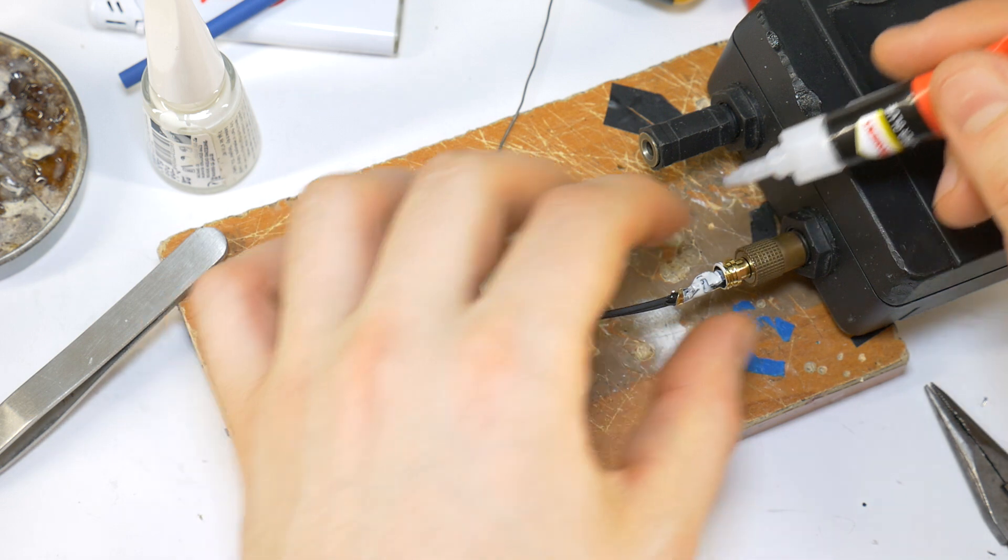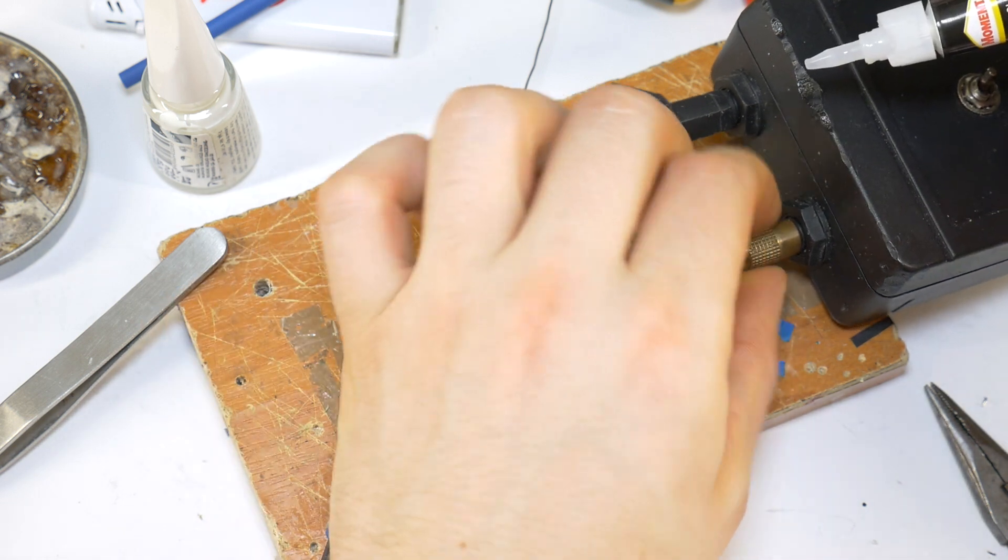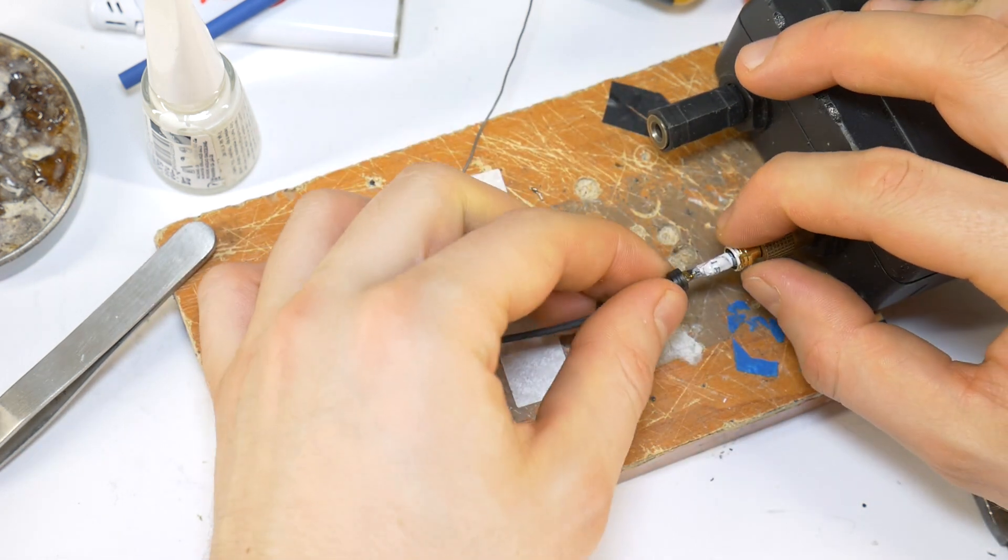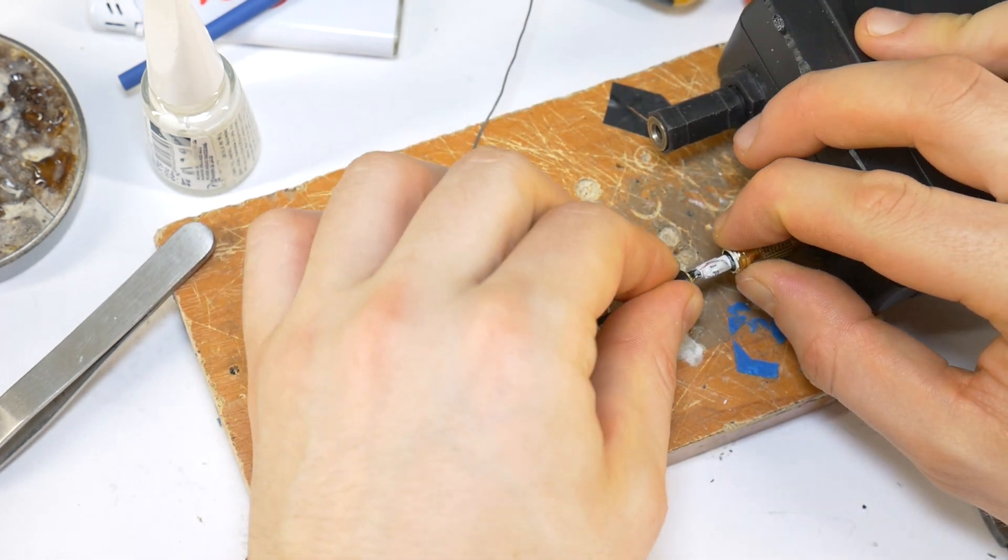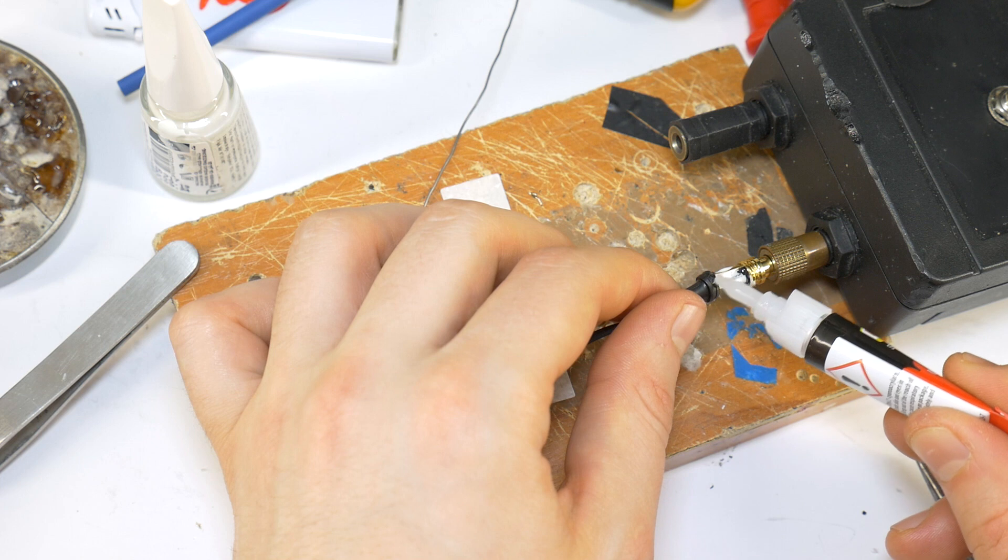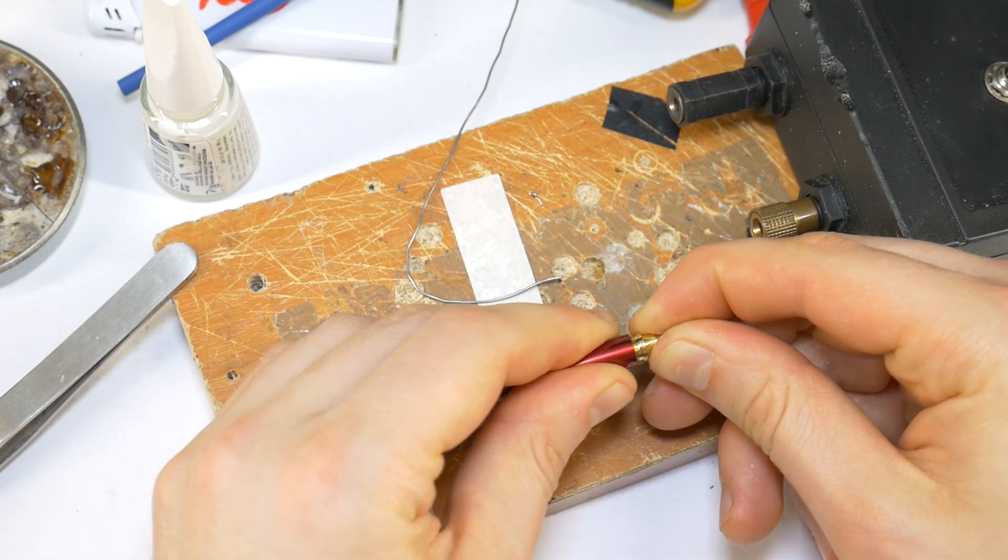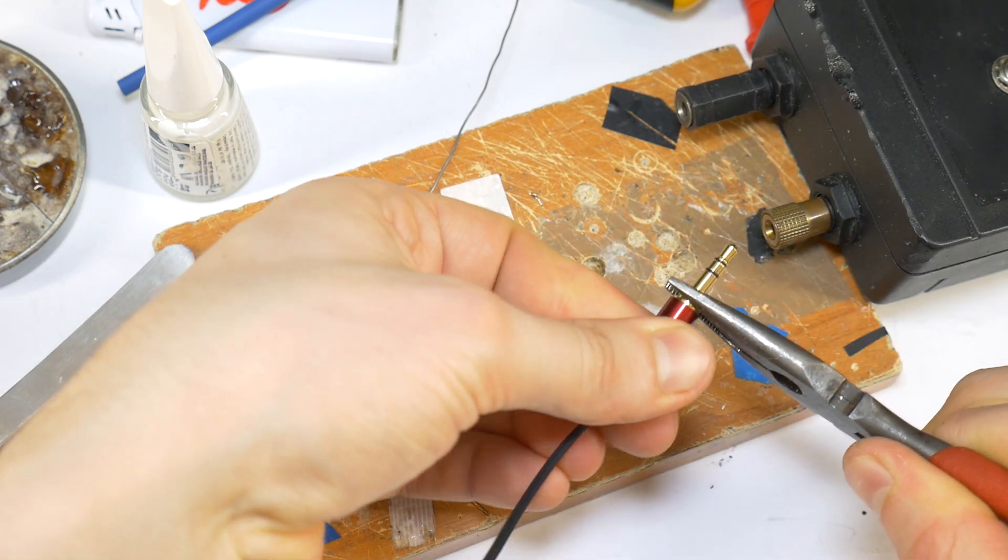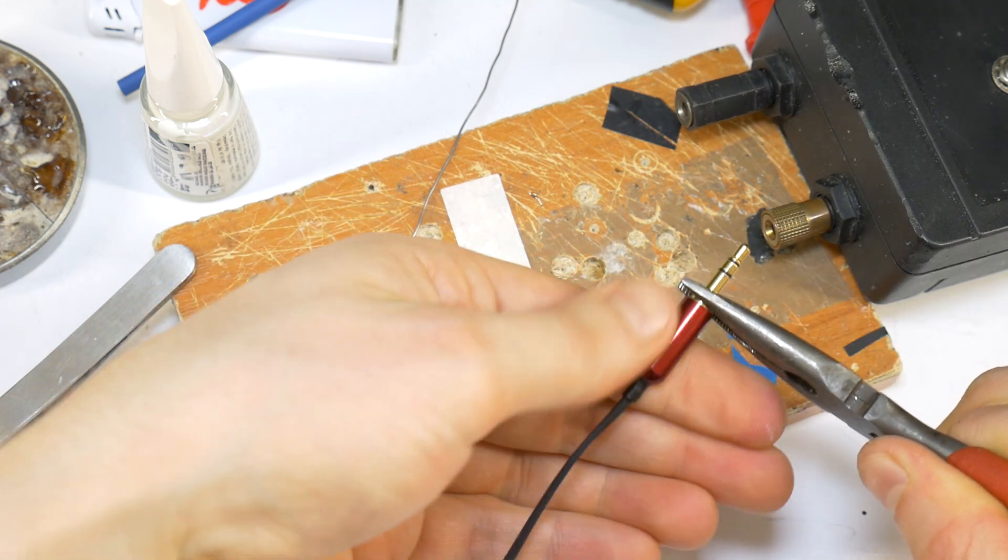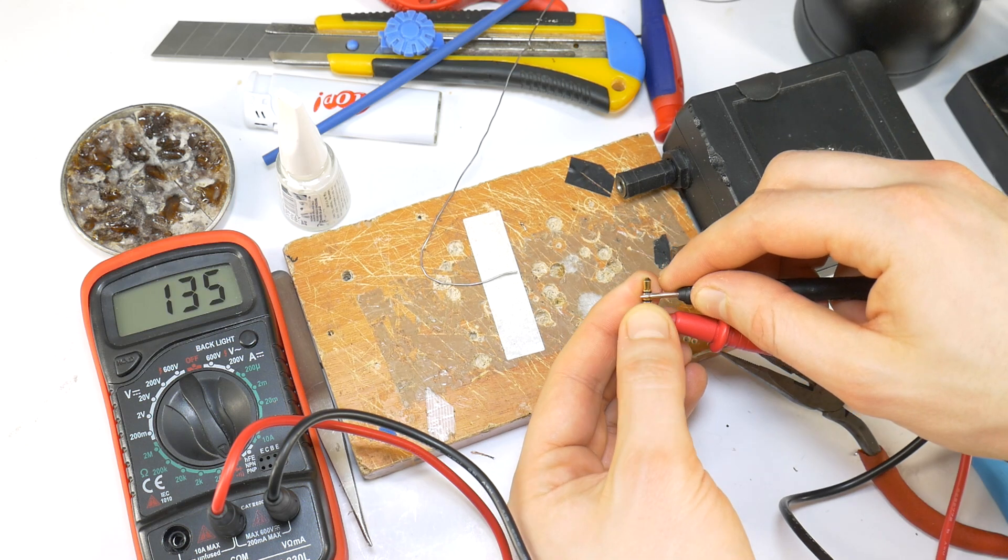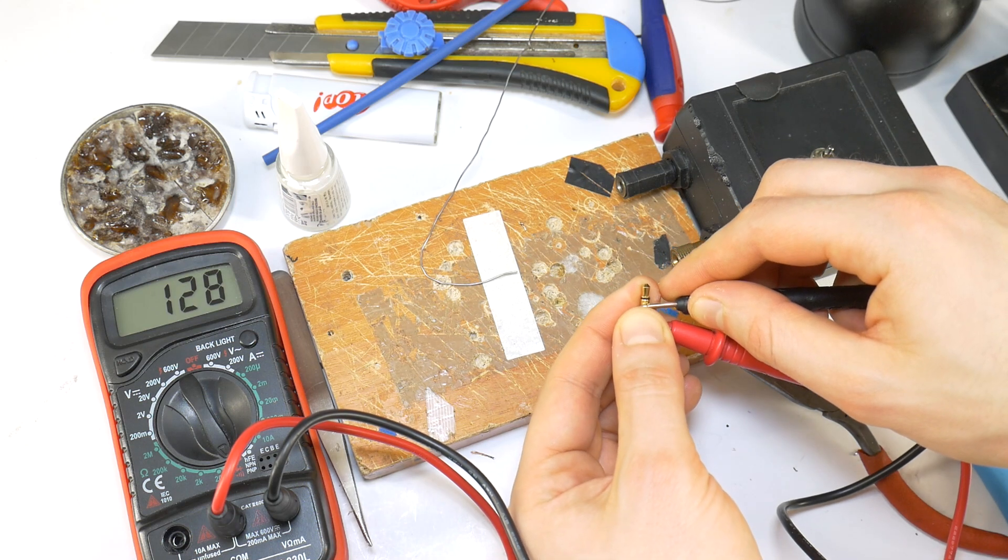Then apply a little superglue to the cable clamp, and slide the tail clamp over the top. Put more superglue over the top, and screw the 3.5mm jack tight. Then check for short circuits with a multimeter.